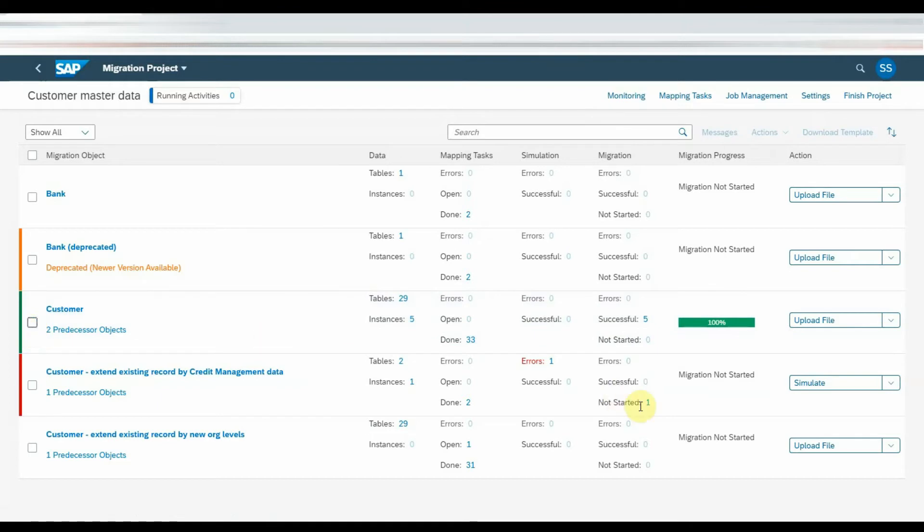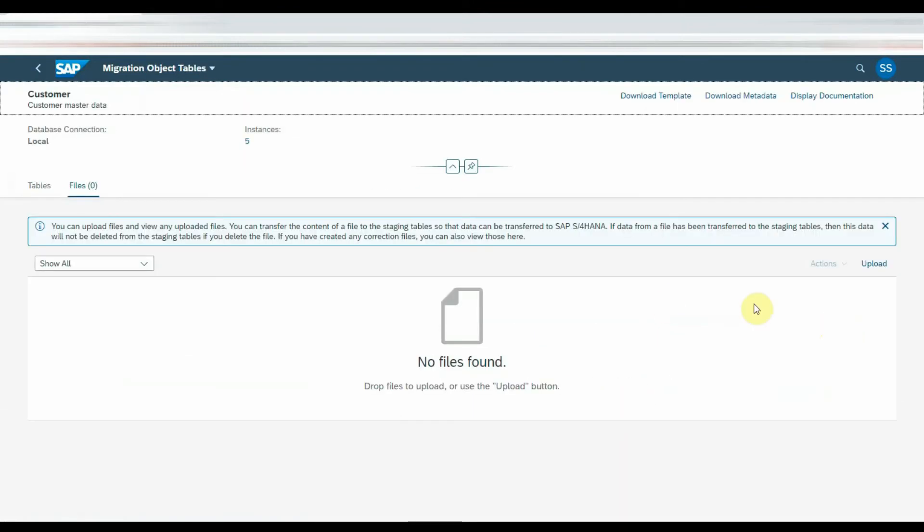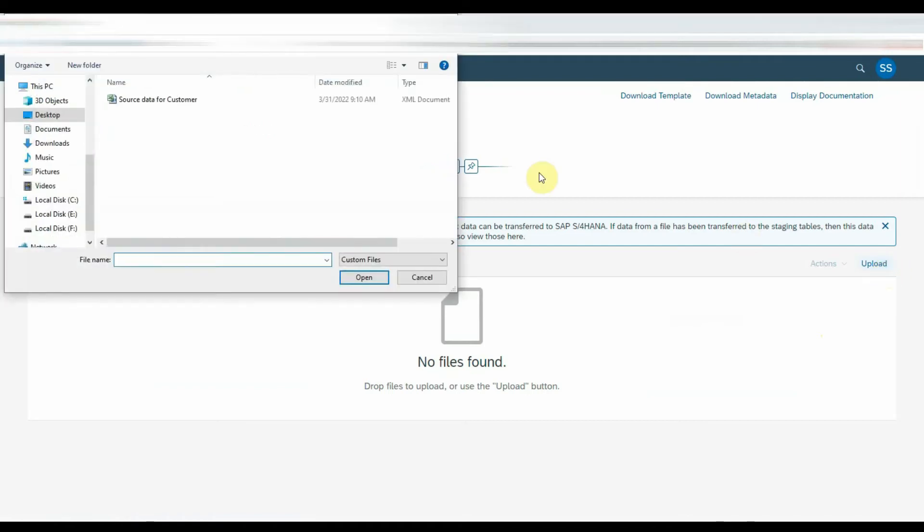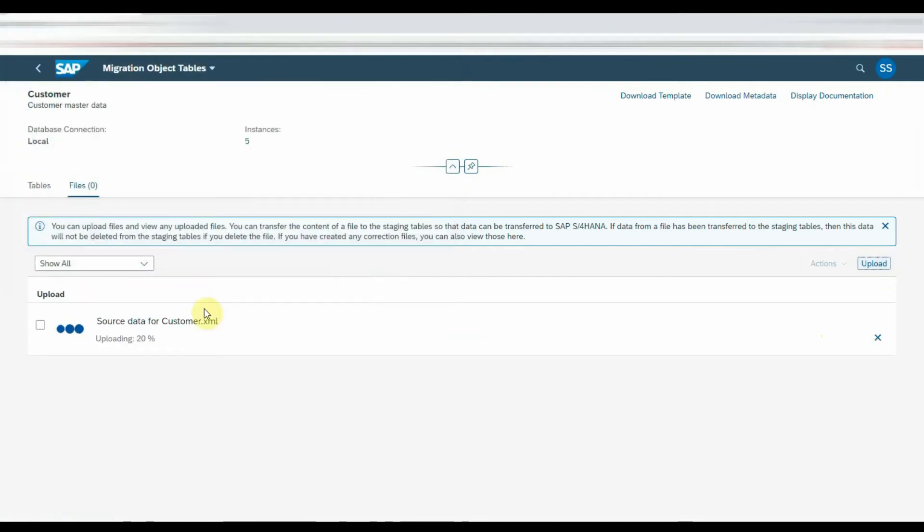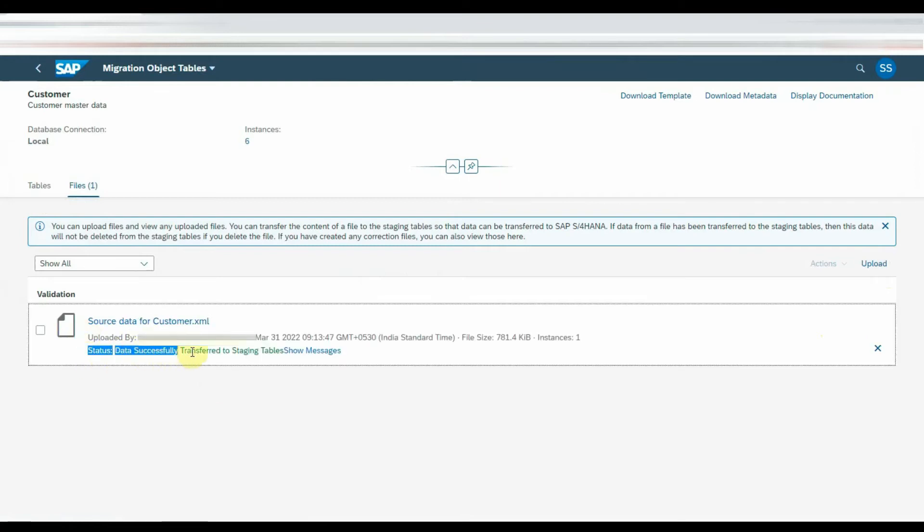Once the data is filled, click on the upload file button and click on upload the field sheet. Once the data is uploaded, data validation and preparation will be in progress. Once the activities are done, it will show the message as data has been transferred to staging tables successfully as shown on the screen.